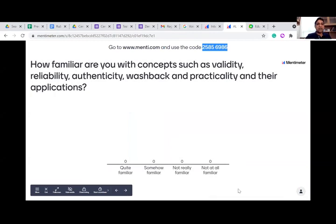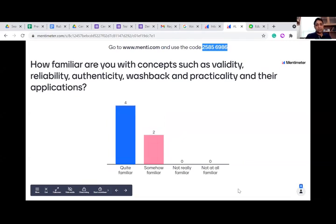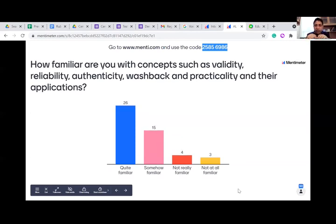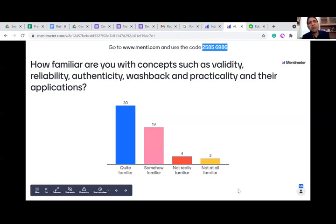How familiar are you with concepts such as validity, reliability, authenticity, washback, and practicality? You can respond freely. If you're not familiar, this is something you can look up — take a screenshot. I recommend a book by Douglas Brown and Abeywickrama, which has wonderful and simple coverage of principles of assessment. It's a fundamental book that will make you assessment-literate on the basics.